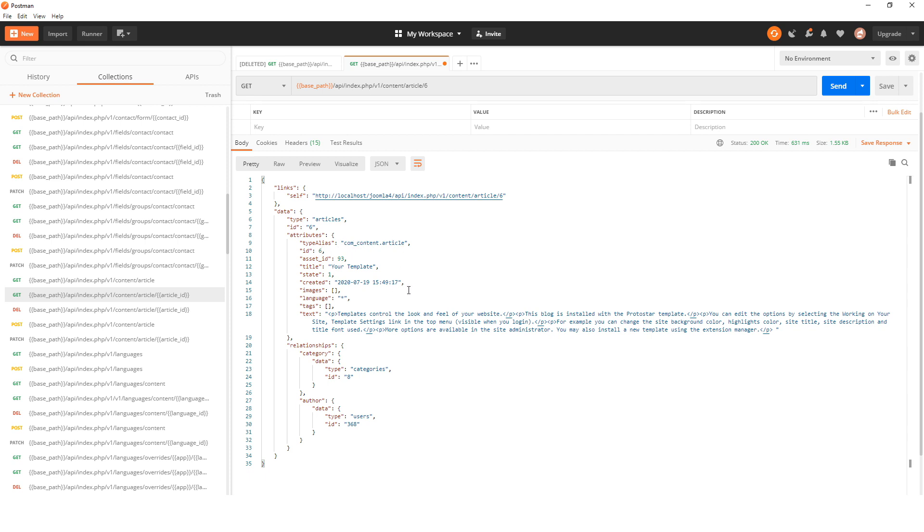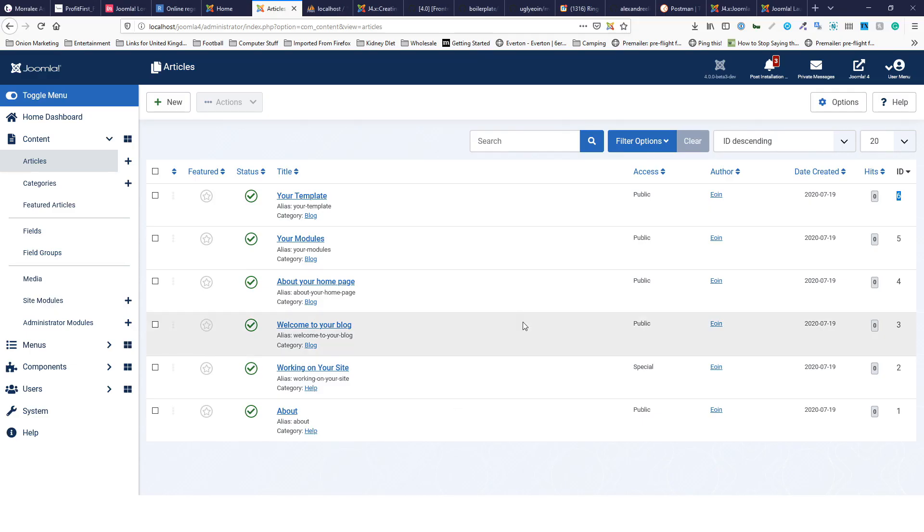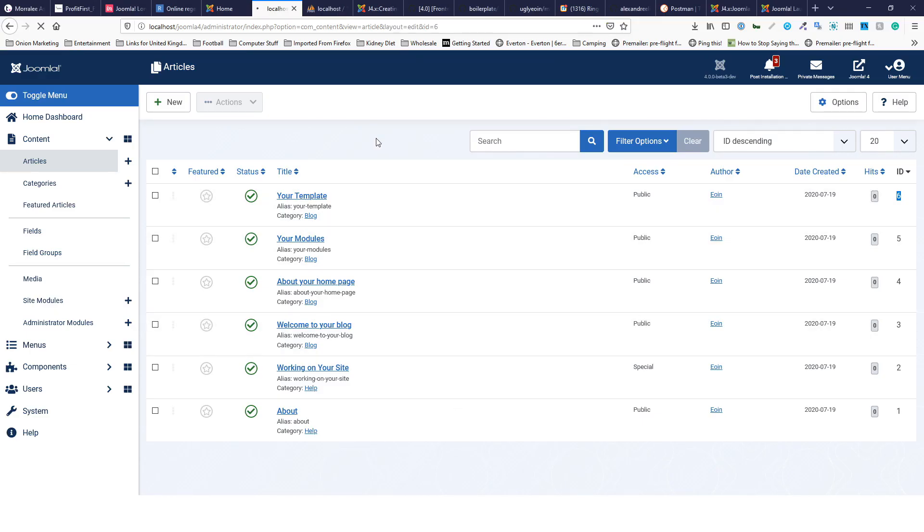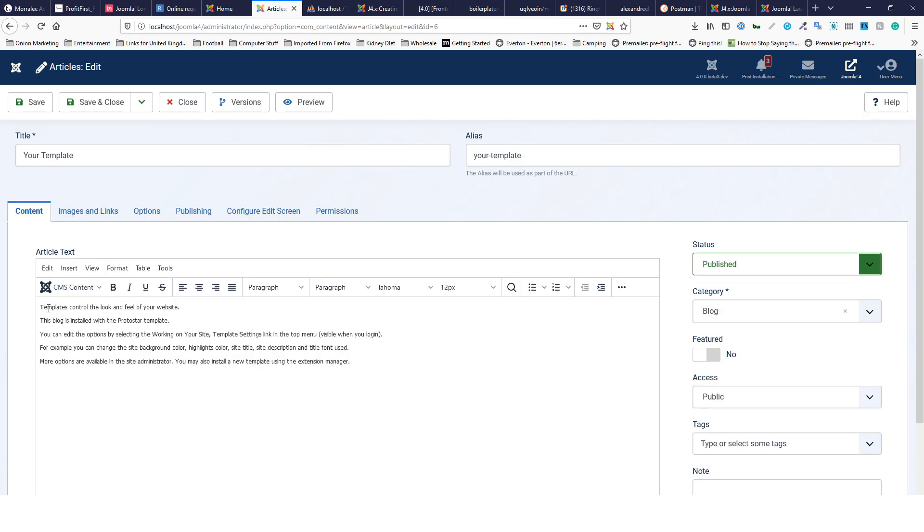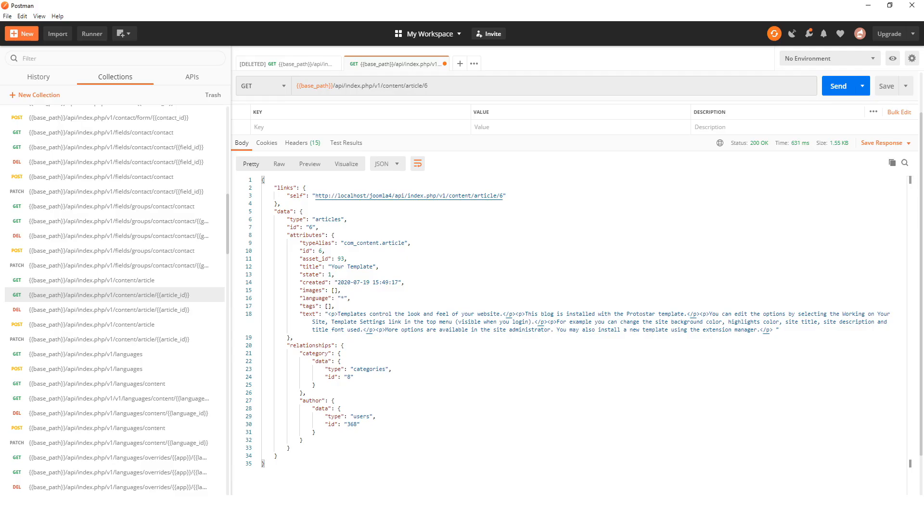Let's check and make sure that's correct. It's called 'your template' and has some information about templates. Let's go back and check - it's called 'your template templates control the look and feel'.